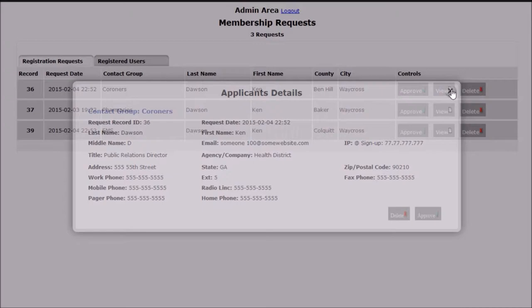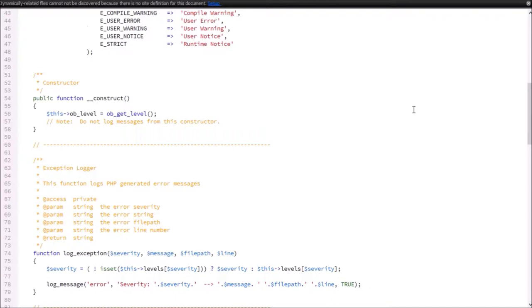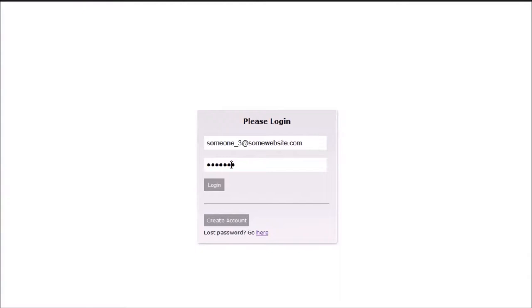A user logs in at the front end and is then able to access the members only section. Signing up for a new account is as simple as filling out the online form.